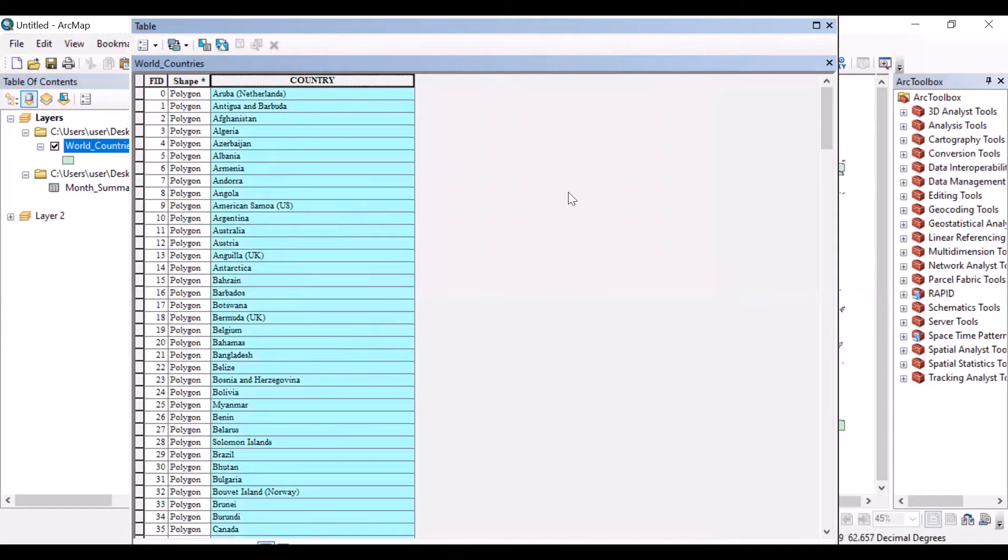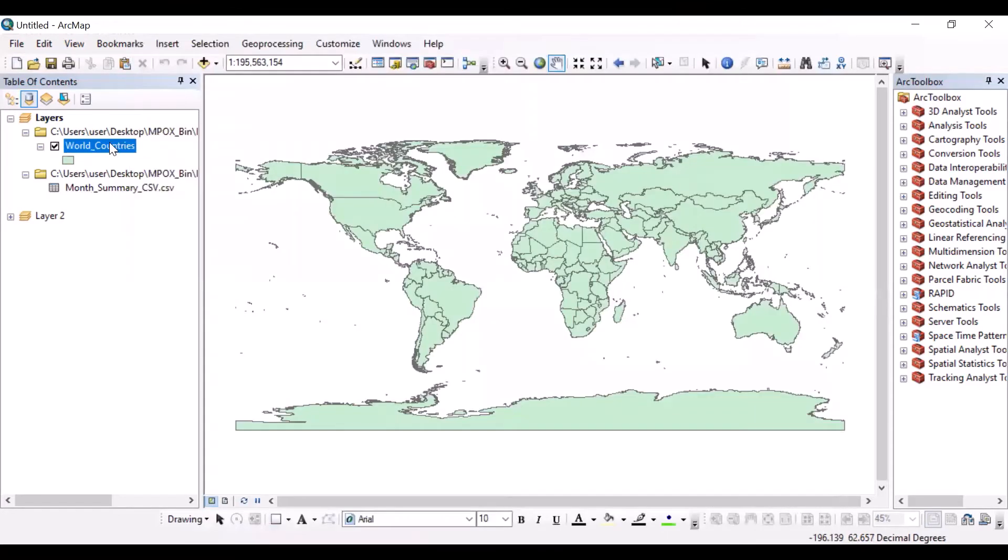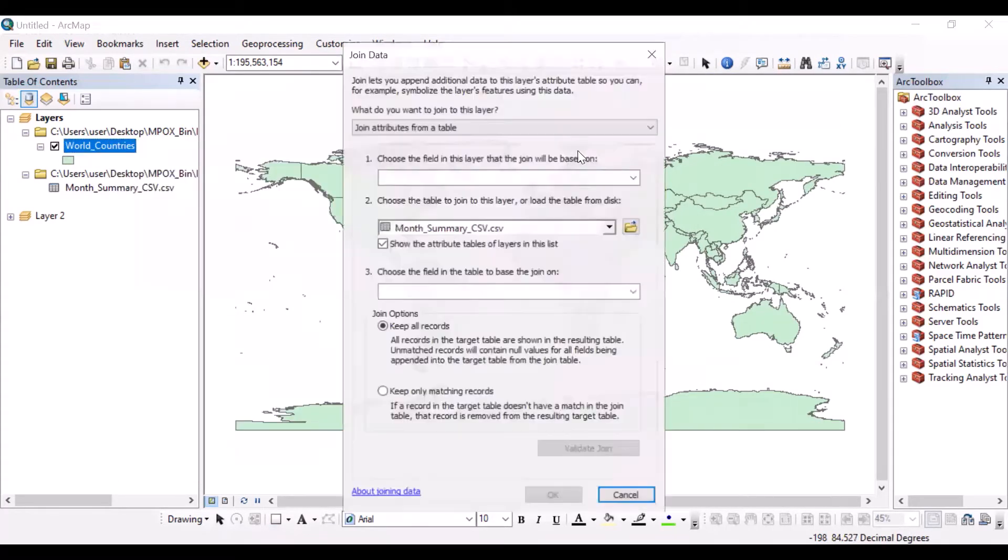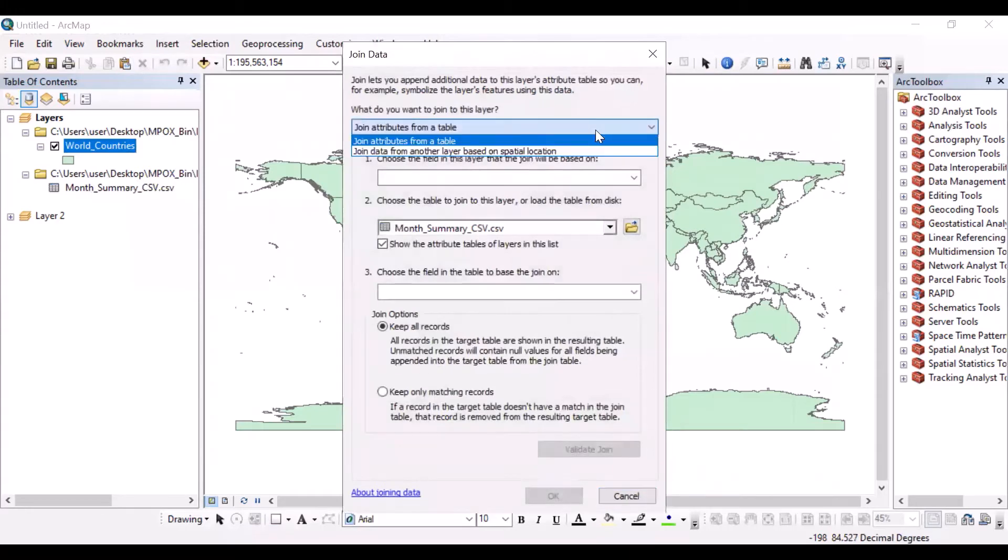Let's see what happens after joining. You have to click here on 'Join' and 'Join from attribute tables'.